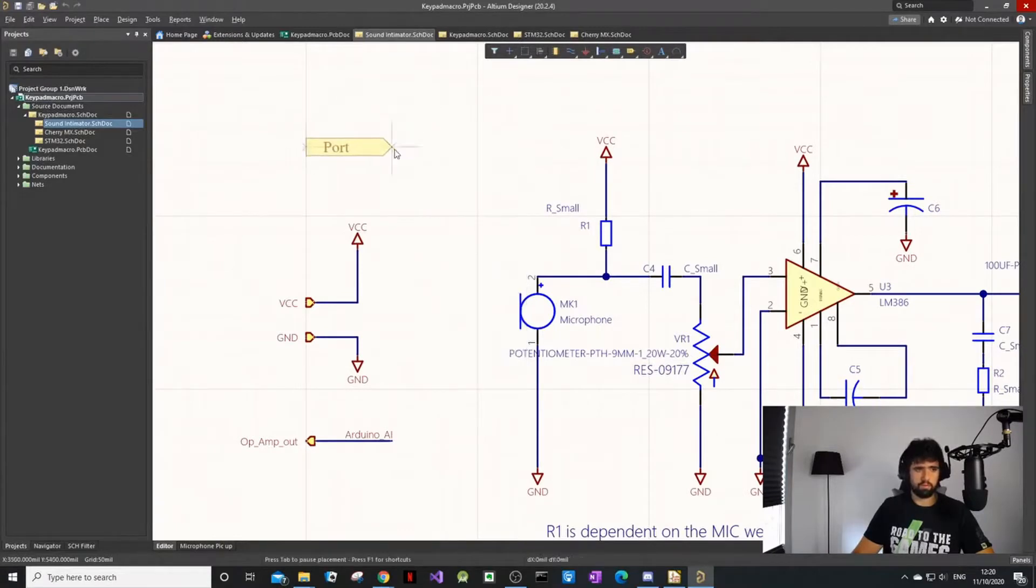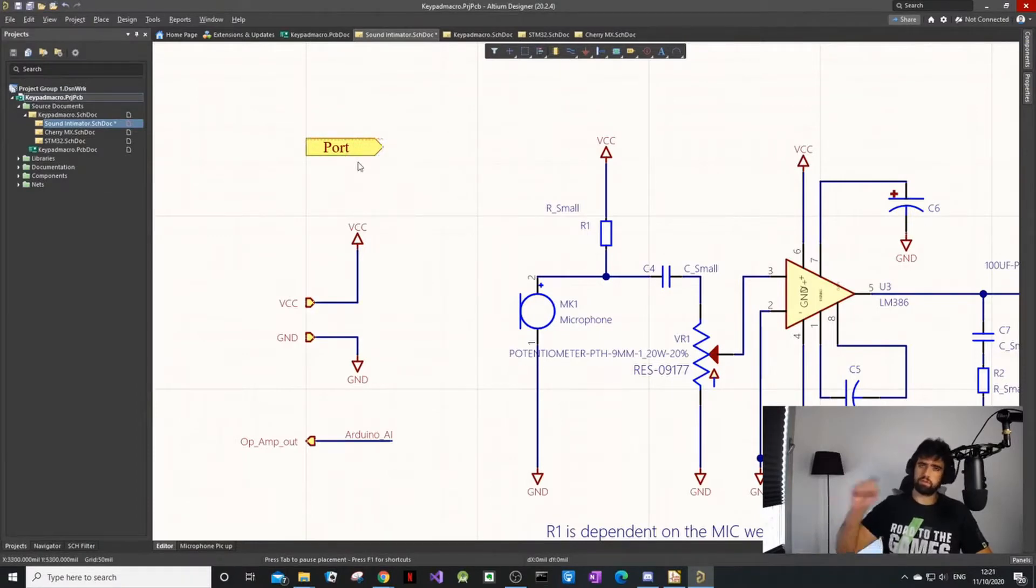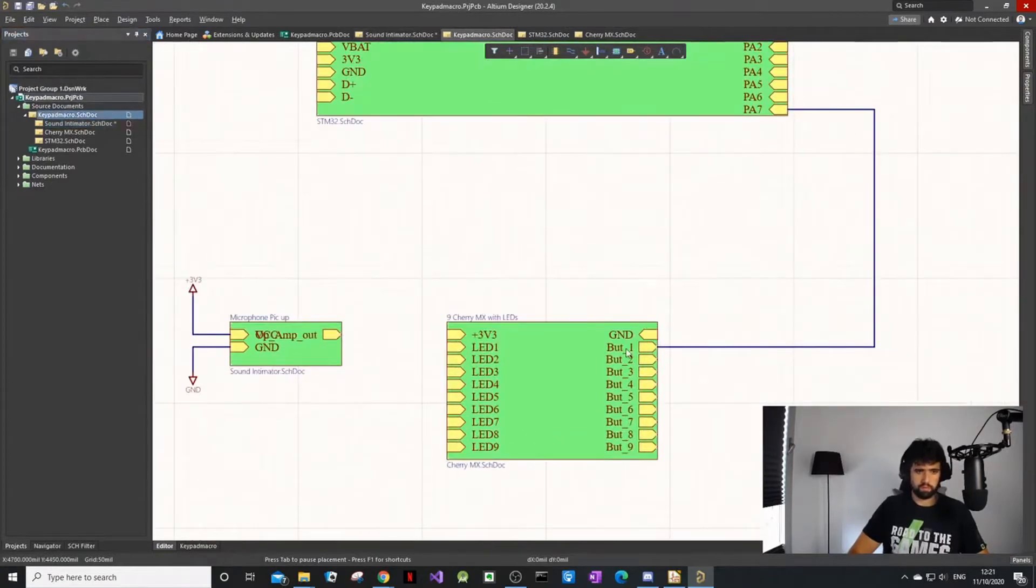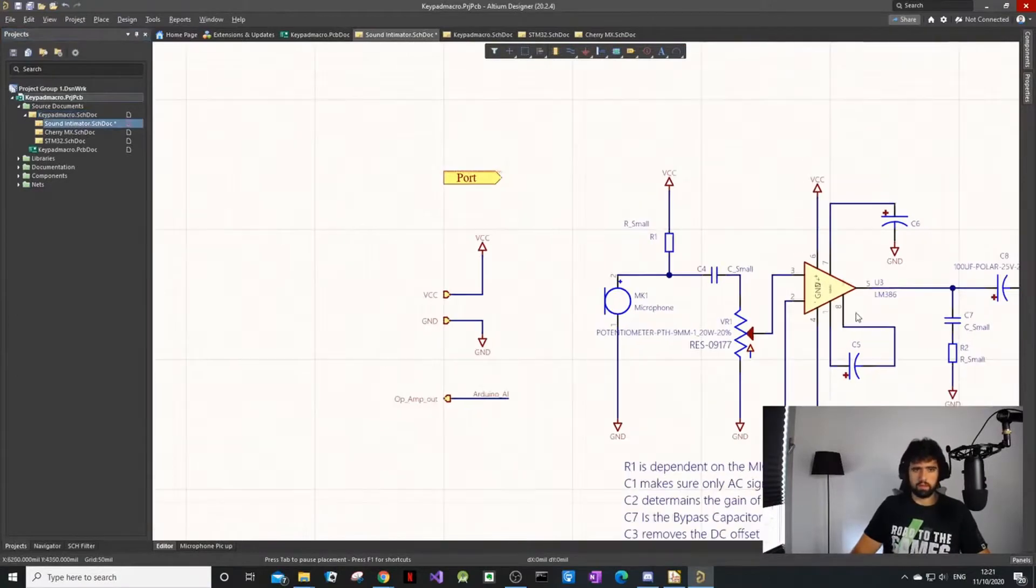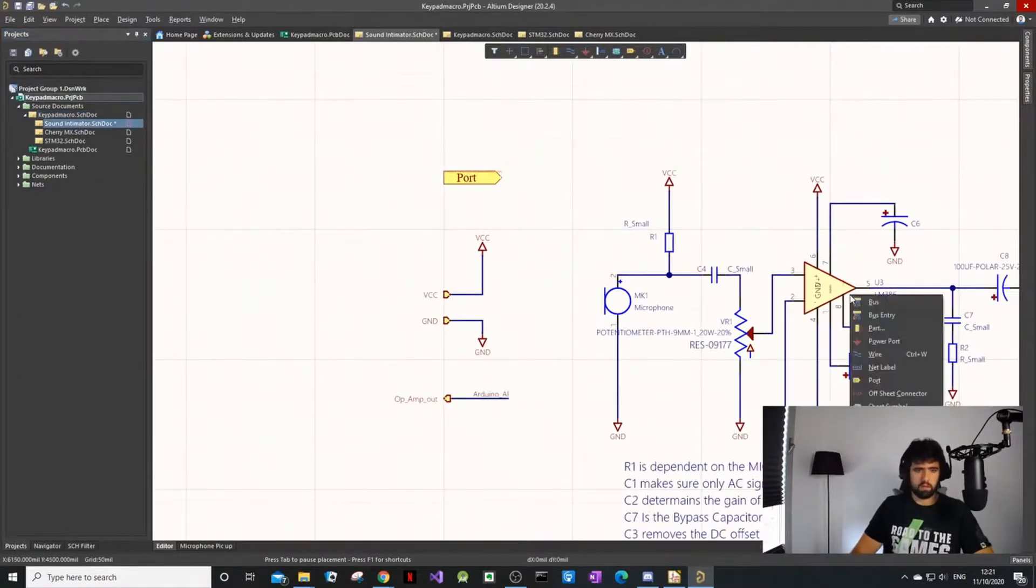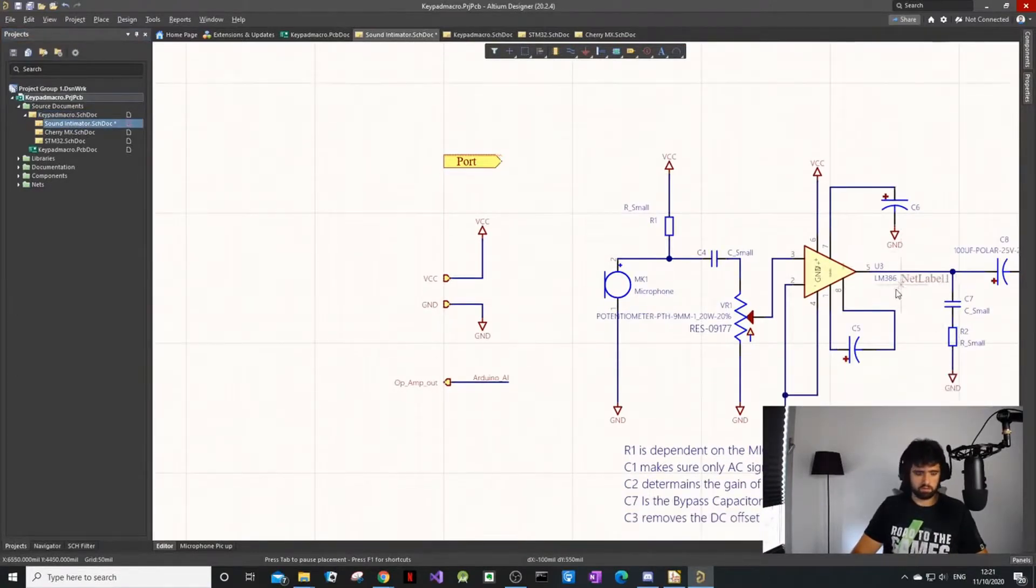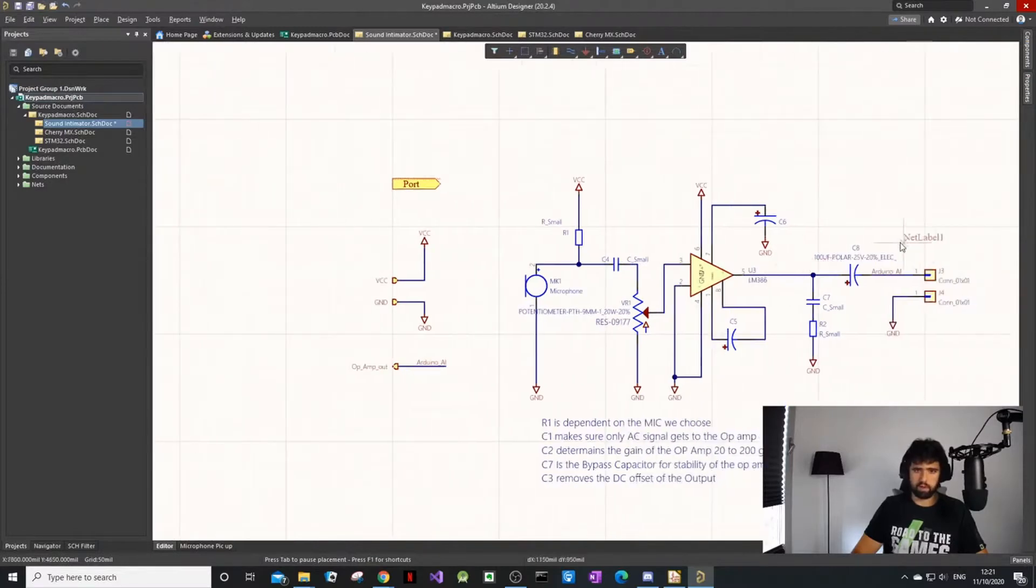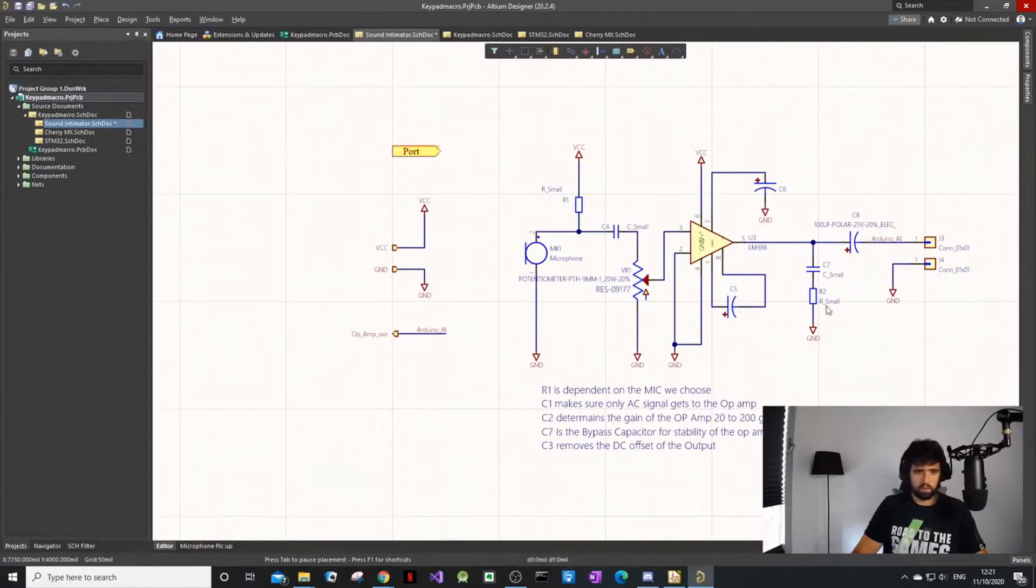These are called ports. Ports are for going from sheet to sheet. If you see these are ports - button one, button two, button three - so I take the schematic to the outside world, and then I use net labels for the inside. It's like programming - we have local and global variables, it's the same thing.